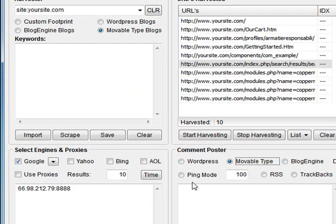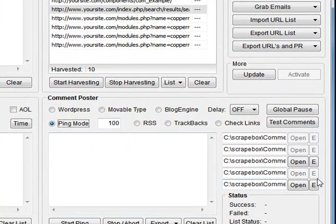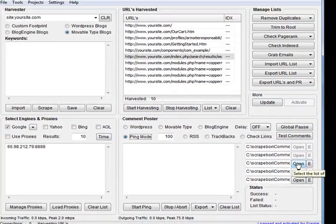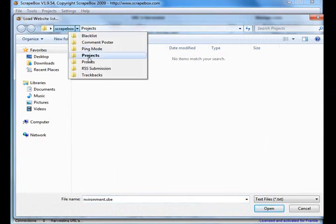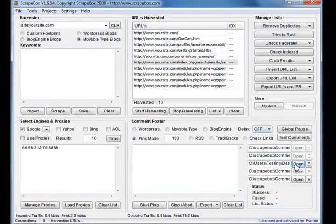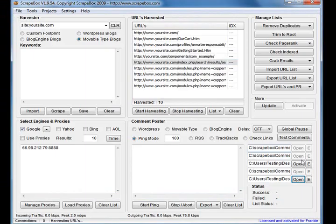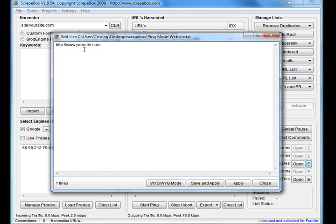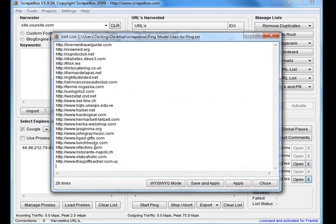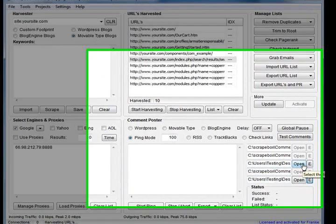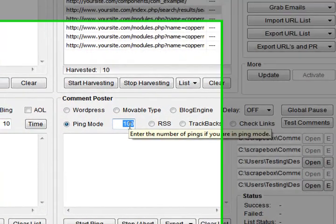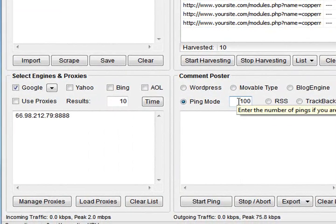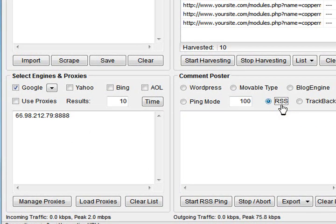It's also got a Ping Mode, and when you select that you'll see there's two input boxes available. I'll go and load up the default files here. There it is - that's your site, that's the sites to ping. So I'll ping all those domains with my site as a referrer. I'll do another video on that one. That's the amount of times to ping.